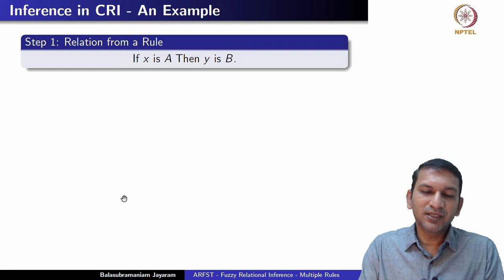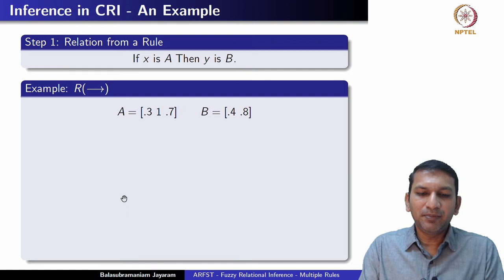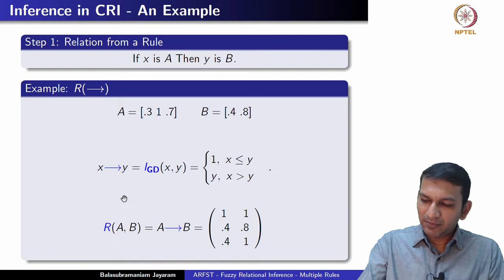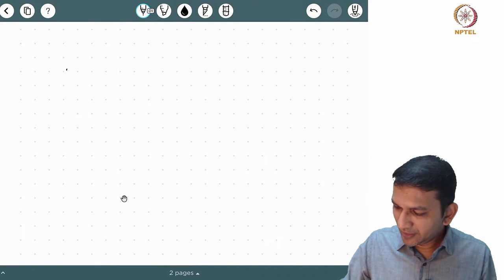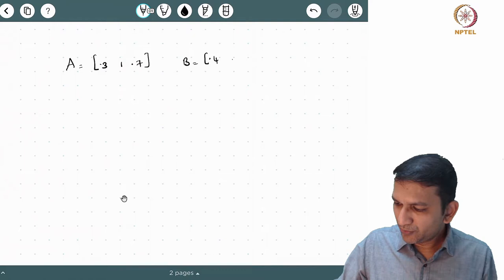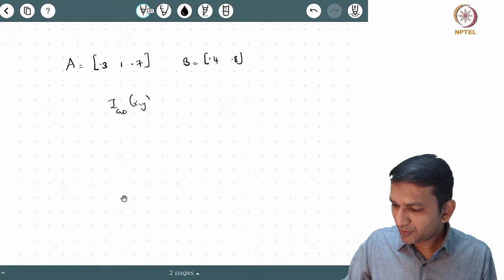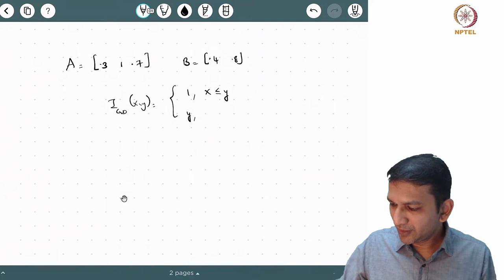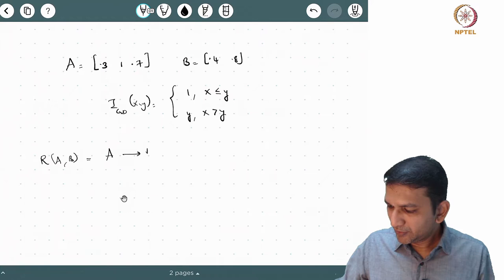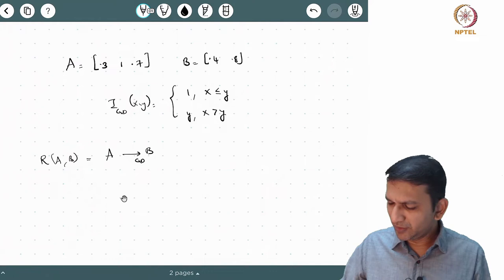We have a rule. The first step is to represent it as a relation. Let A and B be given as these vectors and we use the Gödel implication to relate A and B to obtain the relation. A is given as [0.3, 1, 0.7] and B is [0.4, 0.8]. The Gödel implication is: 1 if x ≤ y, and y if x > y. We want R(A, B) to be related by the Gödel implication, meaning we take the outer product with respect to the Gödel implication.